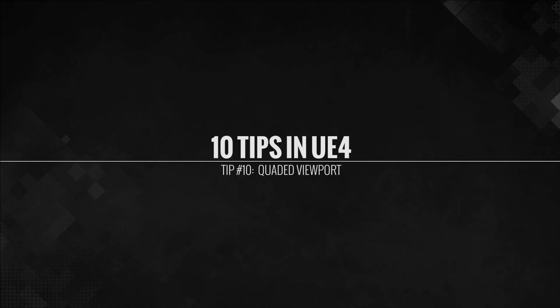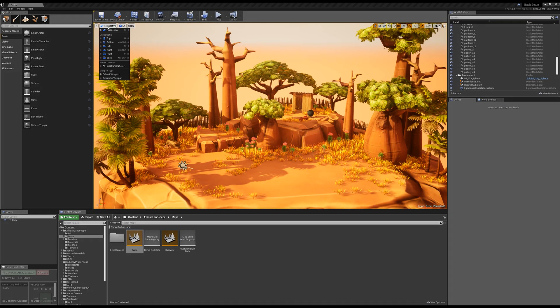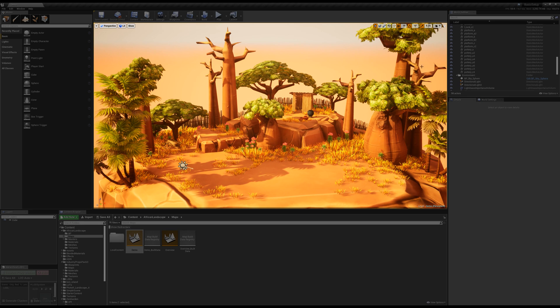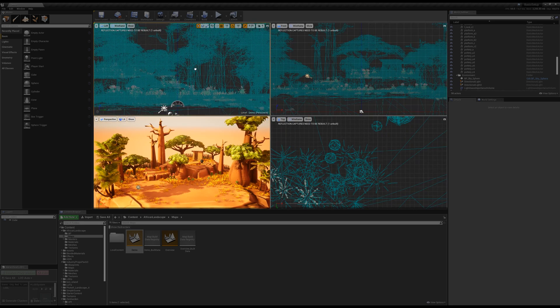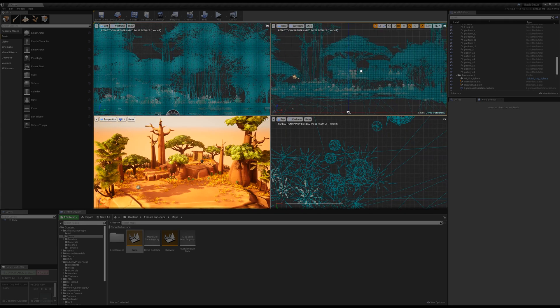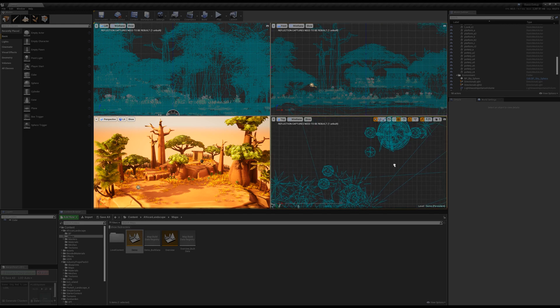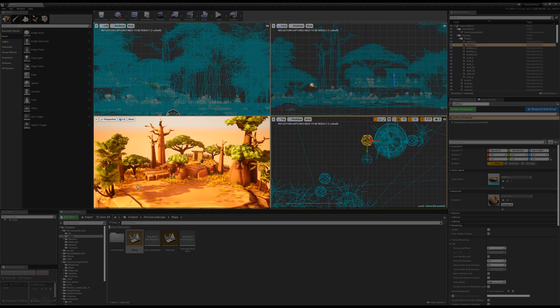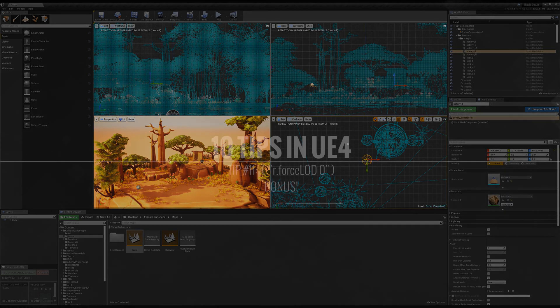Tip number 10, our last one, using a quadded viewport. So in the viewport, you can go in and you can select the different views that you want, or you can click the little box in the upper right, and that will change so you can have your four viewports. Now, in settings, you can disable the orthographic linking, but this is a way to work in quadded view.